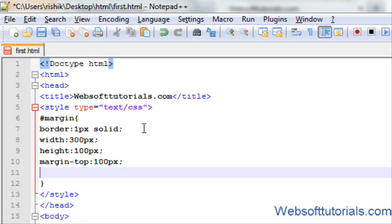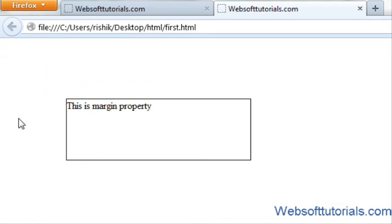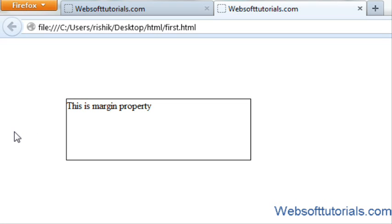In the same way we can use margin-left. I will enter 100 pixels. Now you can see an extra space on the left side has been added — its margin from the left is 100 pixels and from the top is 100 pixels.